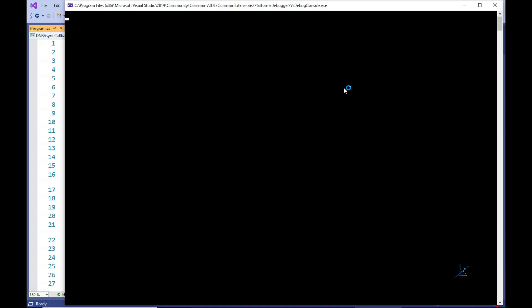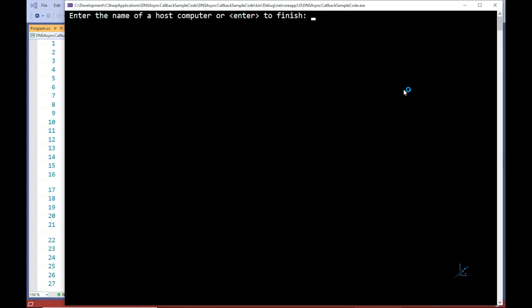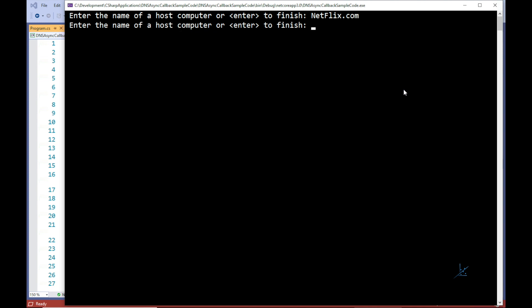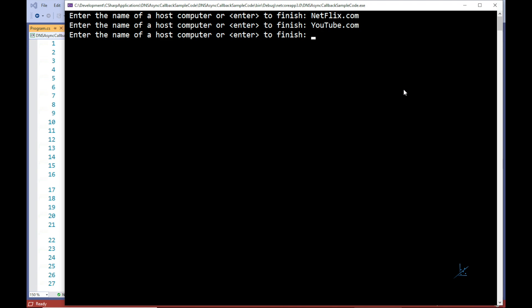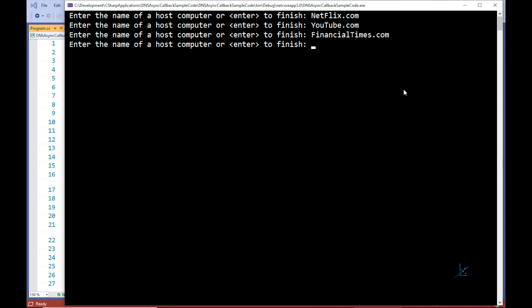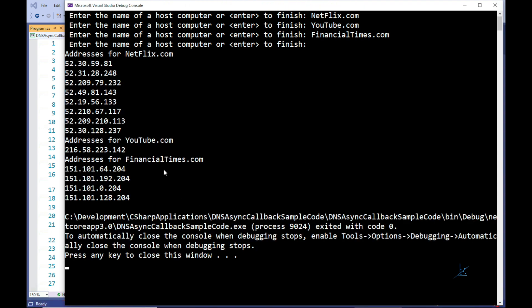Let's run the code and enter some domain names. Excellent.